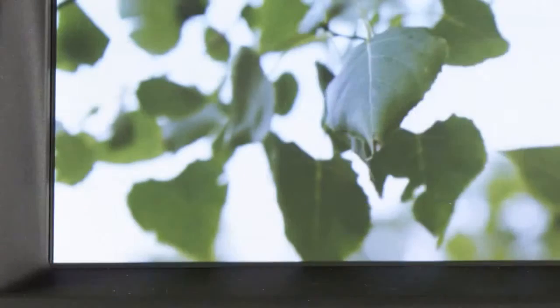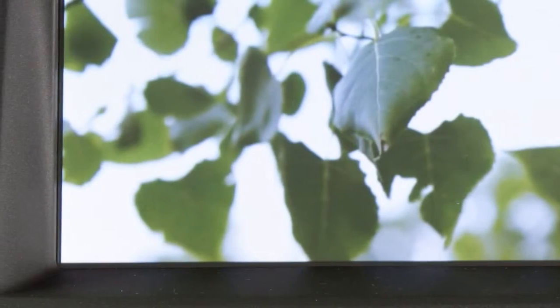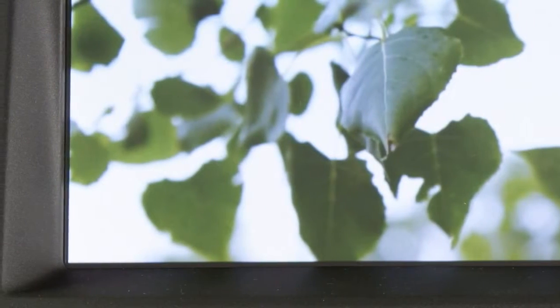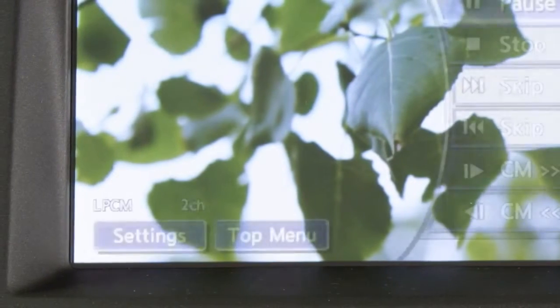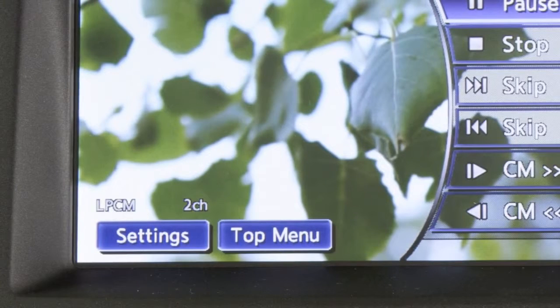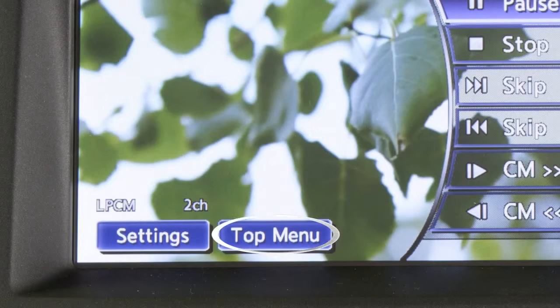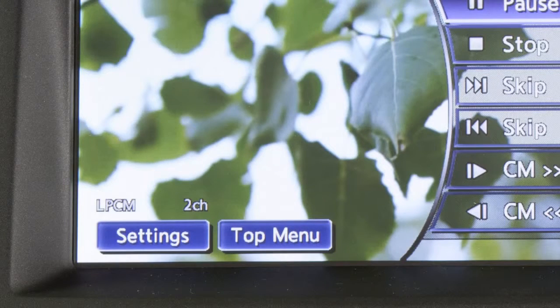Select the CM skip keys to fast forward or rewind the DVD by the set amount defined in the DVD settings menu. While a DVD is playing, touch the screen to activate the menu, then select top menu and the top menu specific to each disc will play.